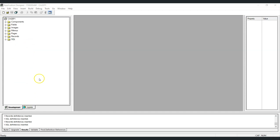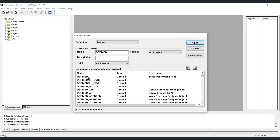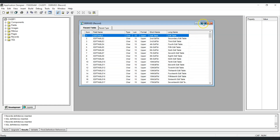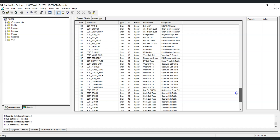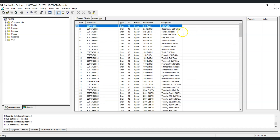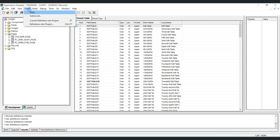The next question is how to set the required prompt table at runtime. We will use the derived work record field called %editable. DERIVED is a delivered derived work record in PeopleSoft used to store temporary work fields for page processing. It has multiple fields used at runtime to change values dynamically during page processing, including a field called editable which we will use to set the prompt table value at runtime.